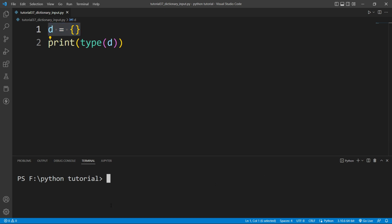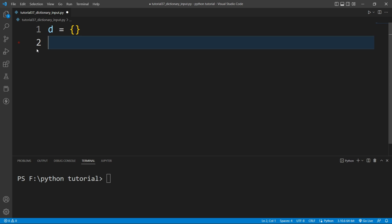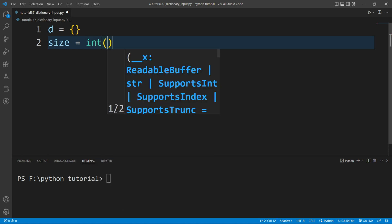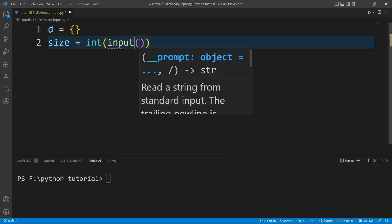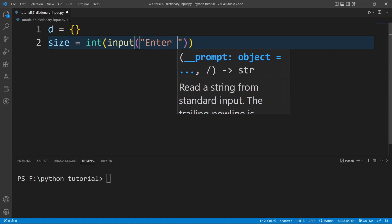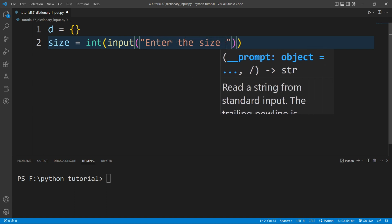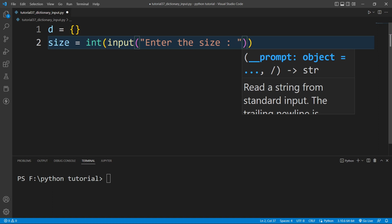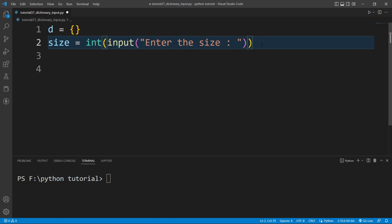Now I will clear the terminal and remove the print function. I will ask the user to enter the size of the dictionary. For that I will write a variable called 'size' and assign it 'int(input("Enter the size: "))'. Whatever value the user enters will be stored inside this size variable as an integer.